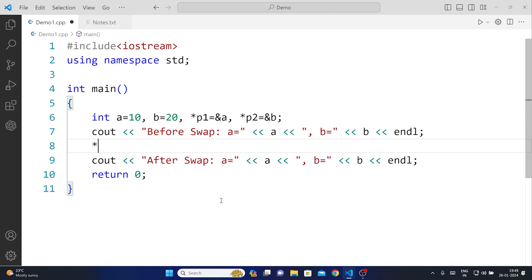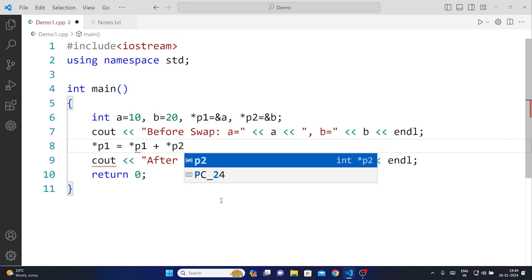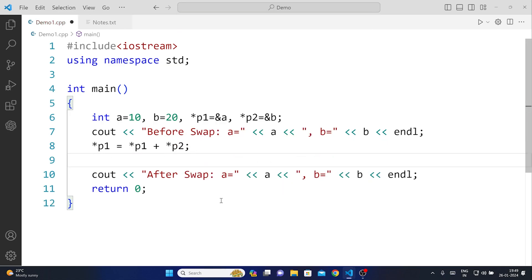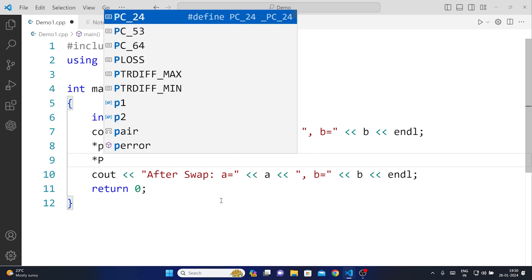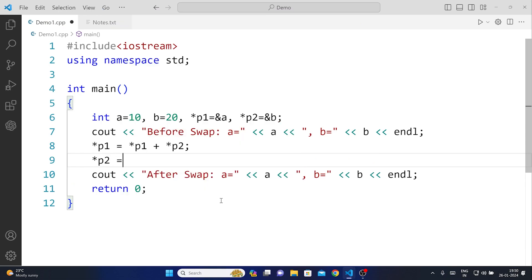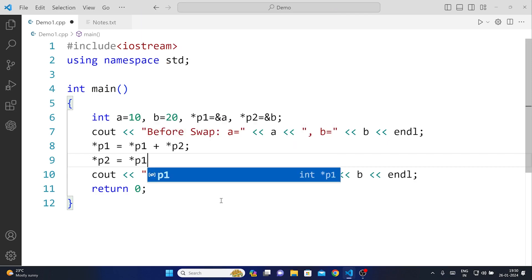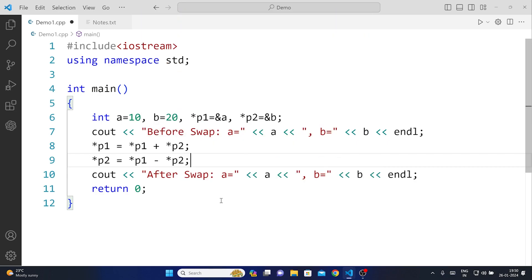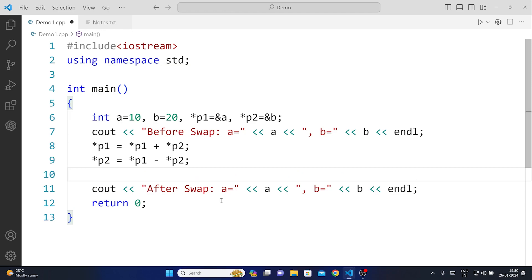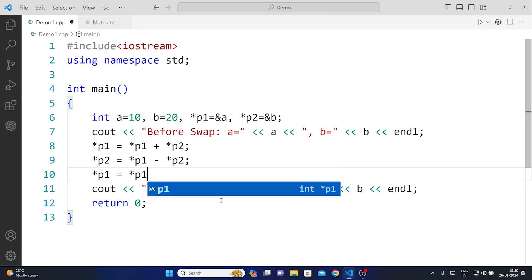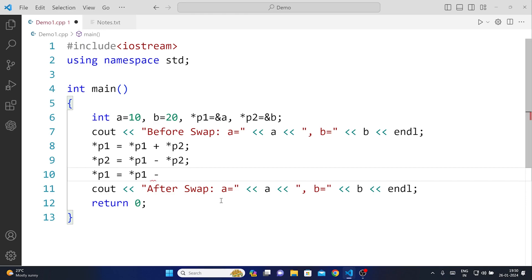So you see how we started, we started from first number right. So that is *p1 = *p1 + *p2. And then what I'm going to do is *p2 = *p1 - *p2. And then after that at last I'm going to say *p1 again becomes *p1 again minus *p2.